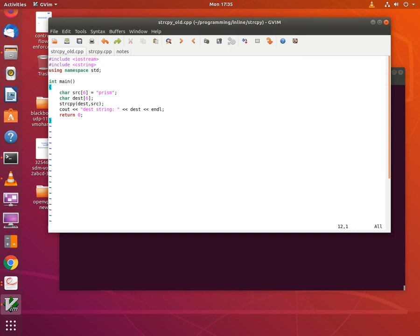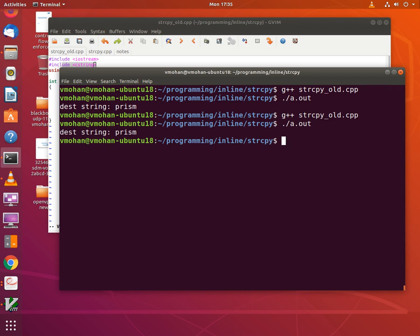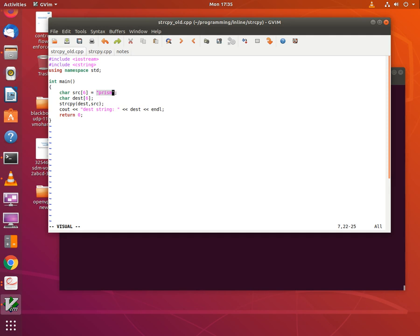Here I have a simple C++ program which initializes a source string with a certain value. It has a destination string. It then uses the string copy function to copy the source string into the destination string. At the completion of string copy, the program displays the value of the destination string and terminates. To make the string copy function visible in main, I also have to include the C string header. Building and running this gives us the value of the destination string equal to 'prism', which is the value that we initialized in the source string.